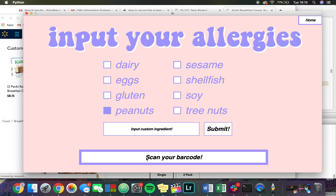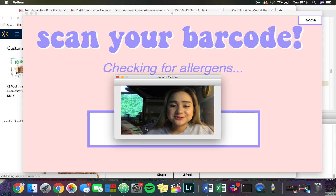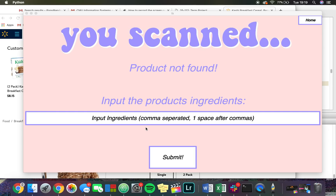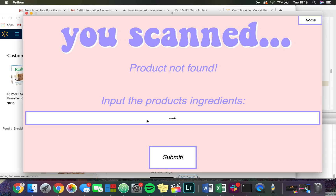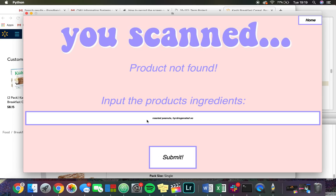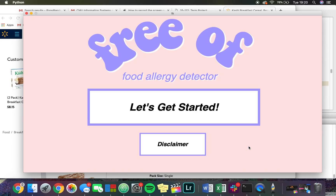I'm going to scan the Jif peanut butter barcode — it's on my phone because I'm allergic to peanuts and don't have it with me. Product not found, as expected. However, I can just type in the ingredients to Jif peanut butter right here: roasted peanuts, hydrogenated soybean oil, molasses, sugar, and salt. I click submit, and it's not safe because Jif peanut butter contains peanut and peanuts.